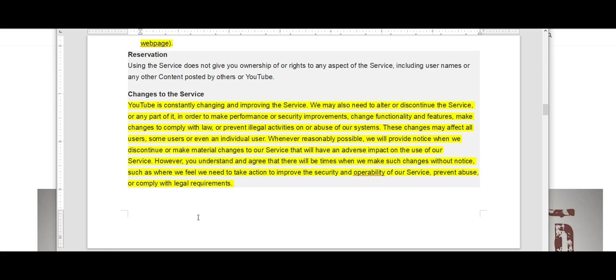These changes may affect all users, some users, or even an individual user. Wherever reasonably possible, we will provide notice when we discontinue or make material changes to our service that will have an adverse impact on the use of our service. However, you understand and agree that there will be times when we make such changes without notice.